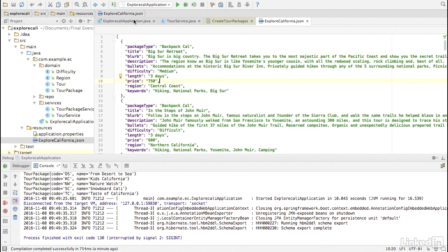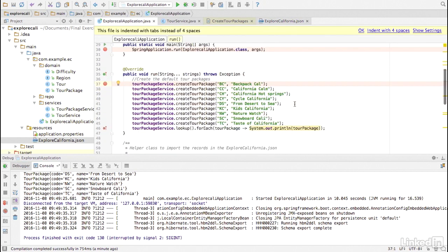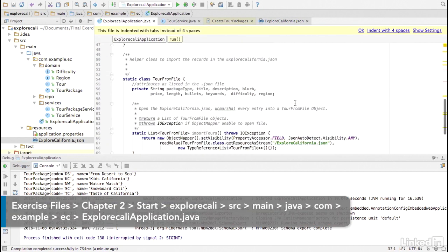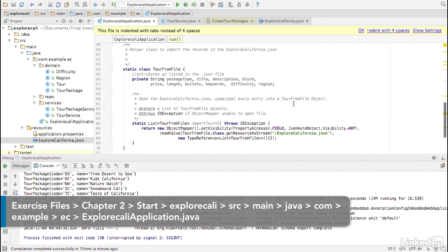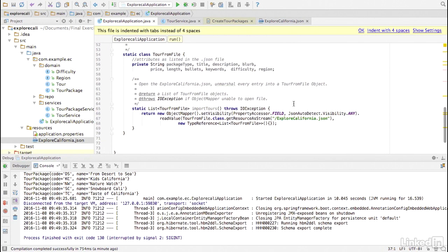In Explore Cali application, I have created a helper file called TOR from file. The TOR from file attributes map directly to the JSON data. And the import TORs method is there to open the file, import each JSON record as a TOR from file object, and returns the objects as a list.